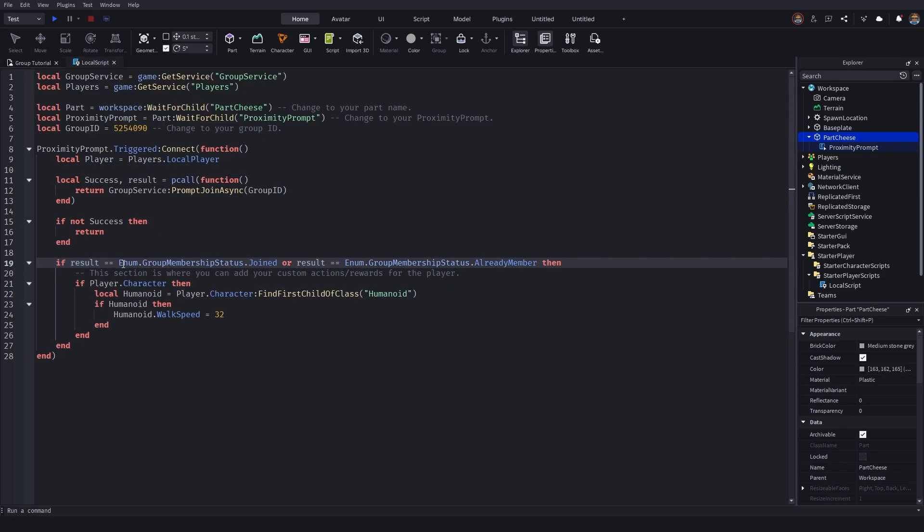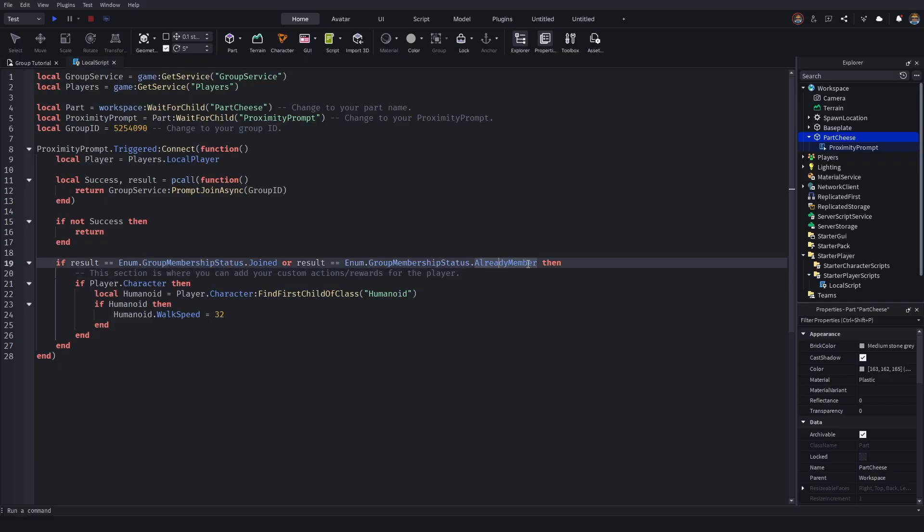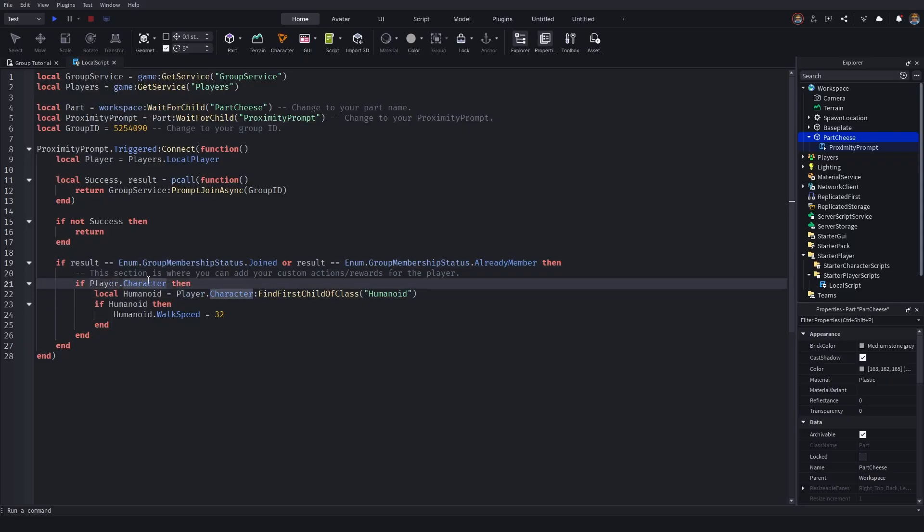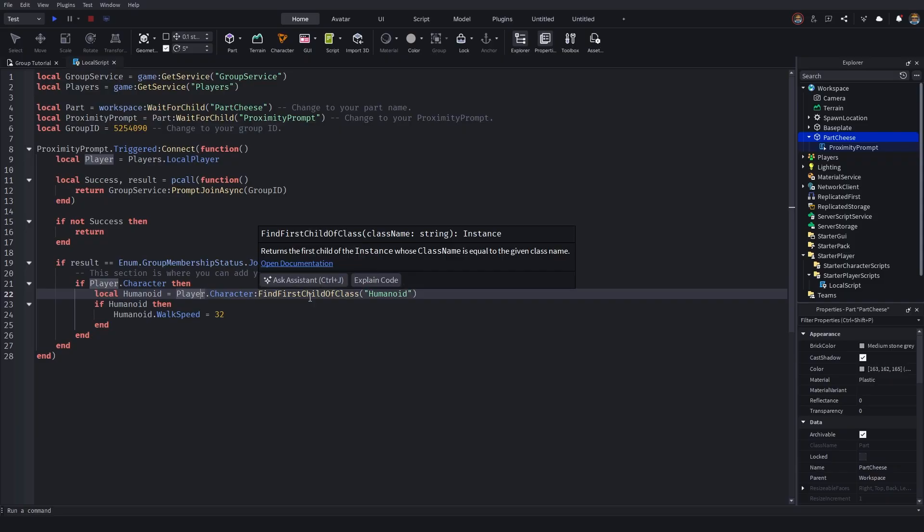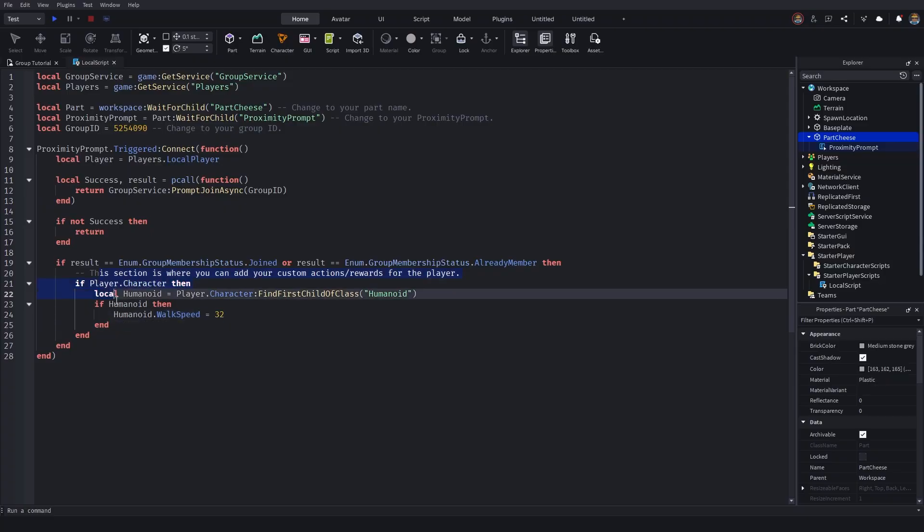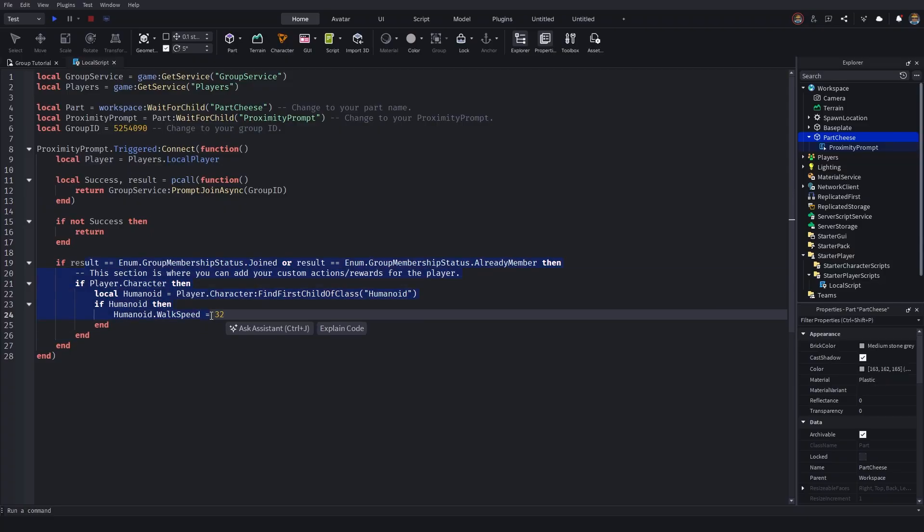So in this instance, we've got if a result equals equals enum dot group membership status dot join. So if the player is inside the group, or the player is already a member, which basically determines whether the player is inside the group or not. So if player dot character, then it's checking if the player is a character, then it is going to identify the local humanoid, which is where the walk speed can be adjusted from. So if humanoid, then the walk speed is going to be set to 32. So that's our simple adjustment there.